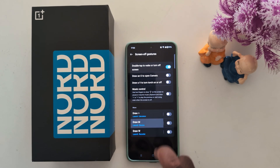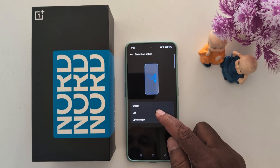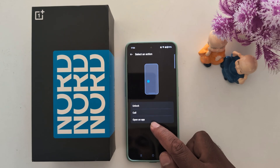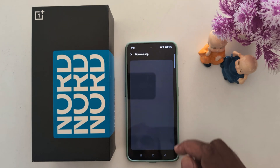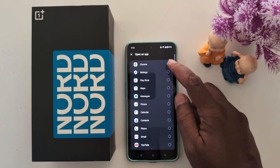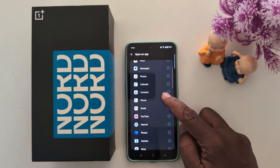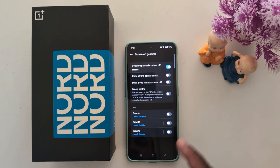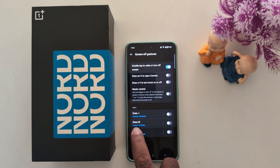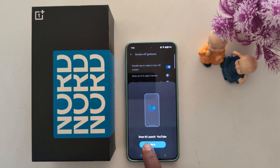Here we select Draw M. You can unlock your phone, call, or open any app. Here we select 'Open an app', then select the application YouTube and assign it to the Draw M gesture. Now toggle it on and draw M to launch YouTube.